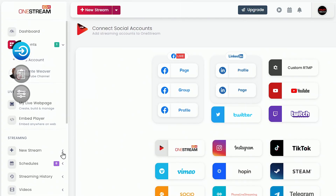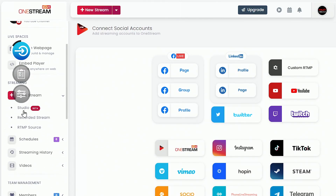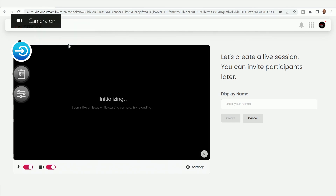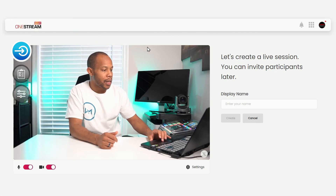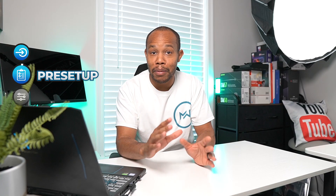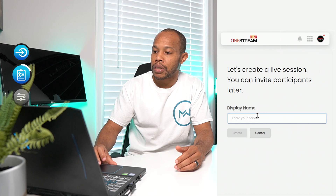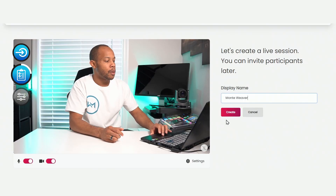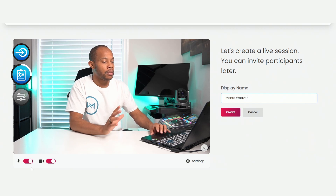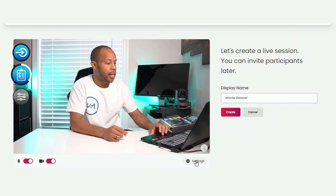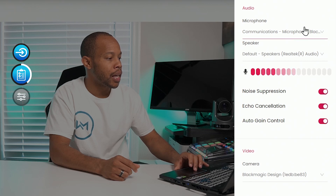Now that we have access to the live studio, let's select 'New Stream.' On the left side we can see Studio Beta access — we'll select that, allow our camera and microphone to be used, and just like that our camera is ready to go. This is my very first time logging into this; I literally got the email saying I was approved for the beta program yesterday, so you're seeing it all in real time. It says 'Let's create a live session' — we'll put in my name, Monty Weaver, and notice that on the bottom left we have our microphone and video camera enabled by default.